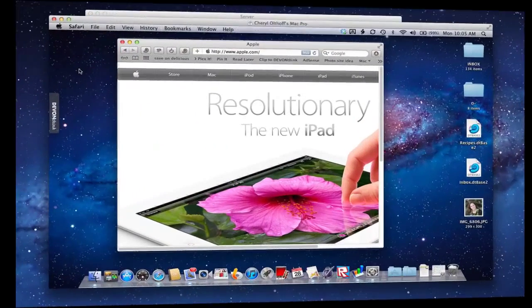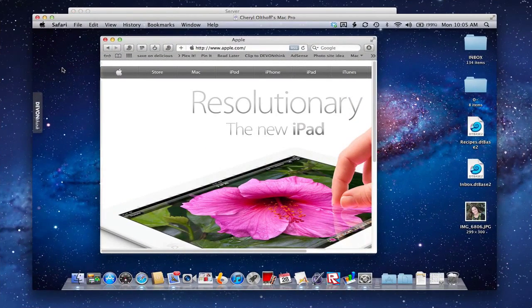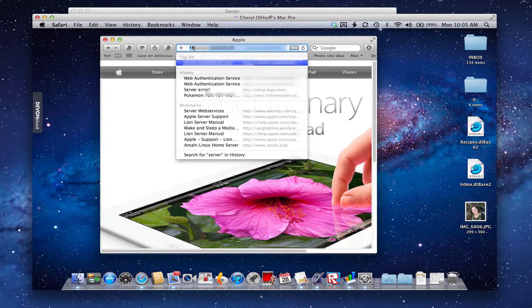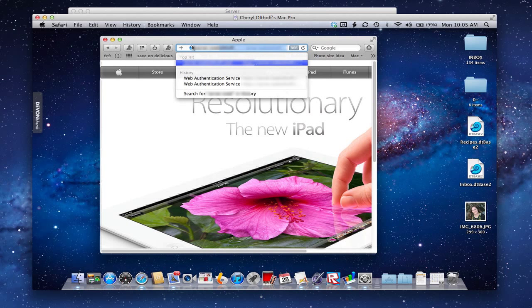So now I am up on the other computer that I want to enroll. I want to make this laptop available to manage in Profile Manager. What I simply need to do is pull up a web browser and type in your server name.